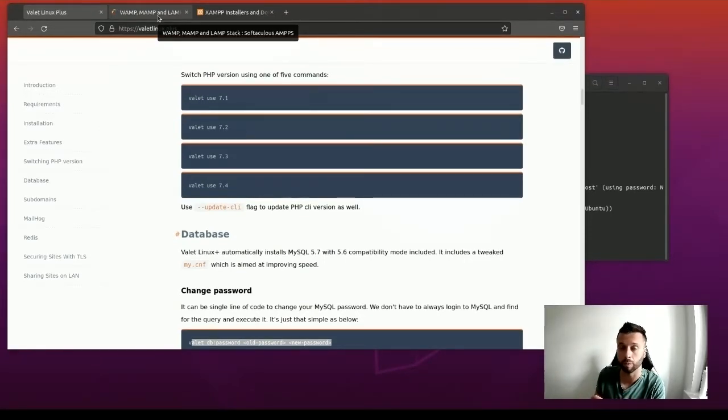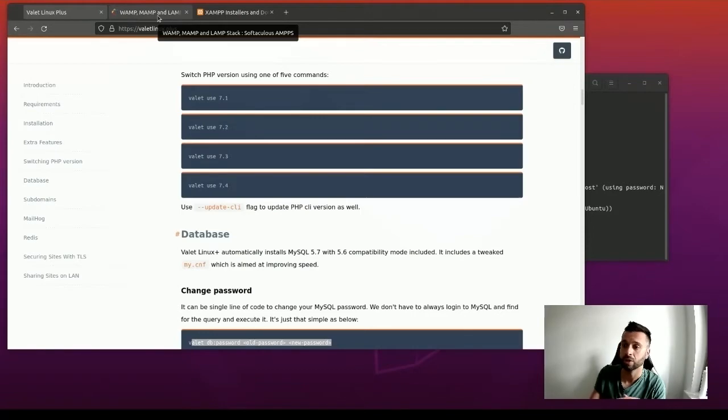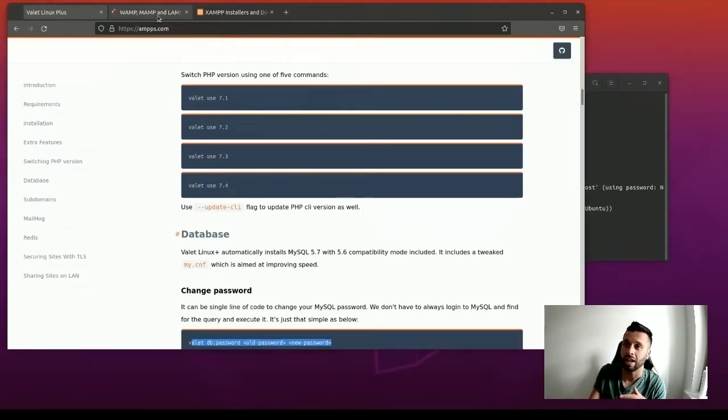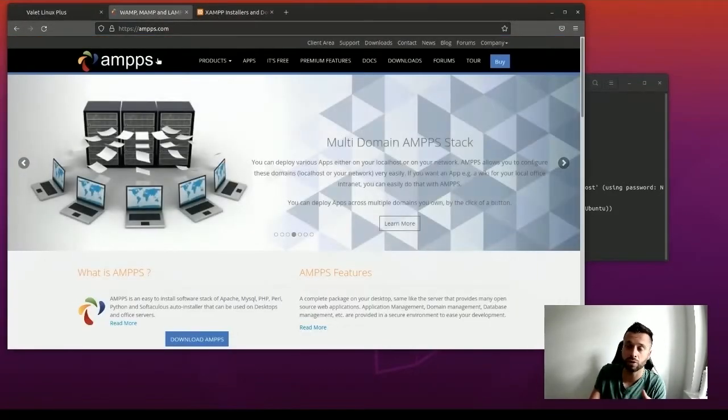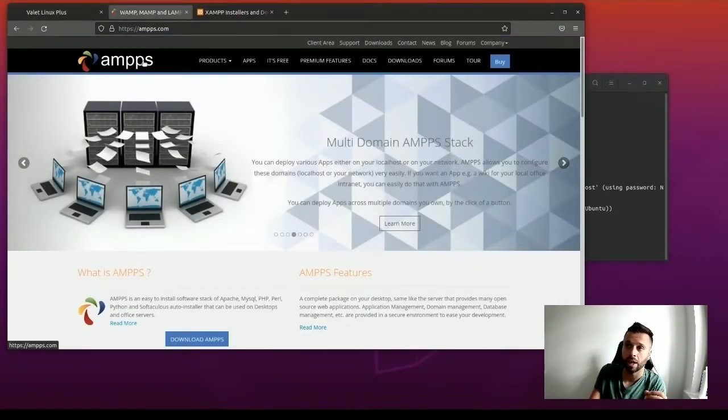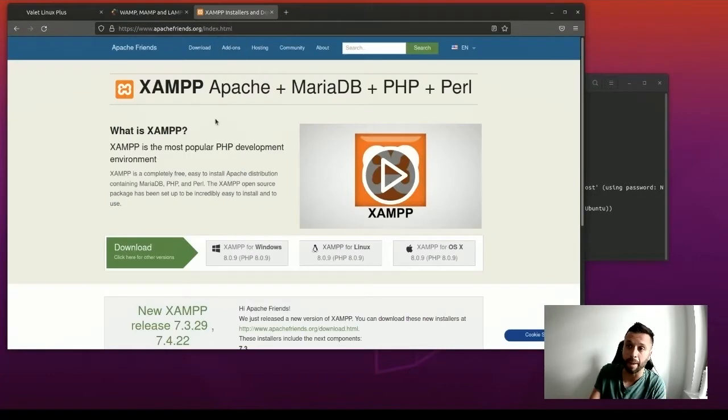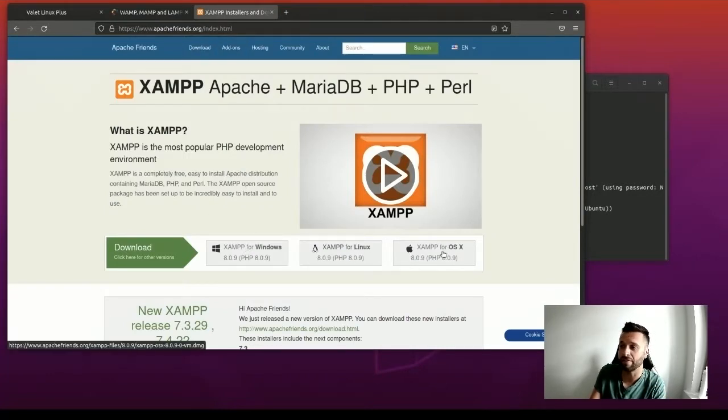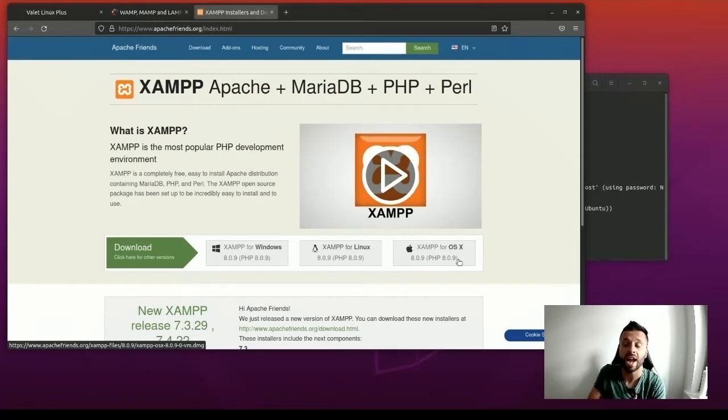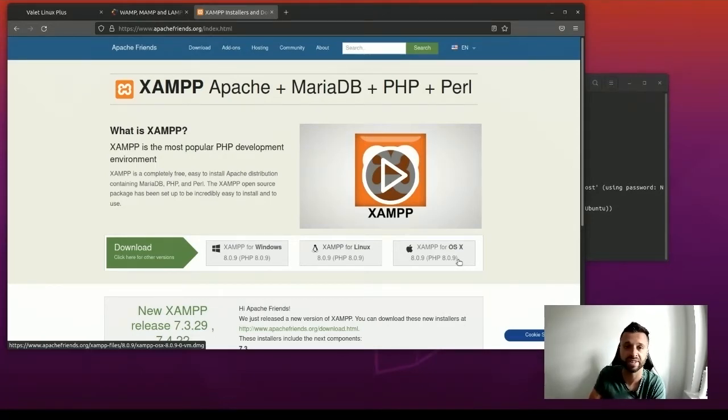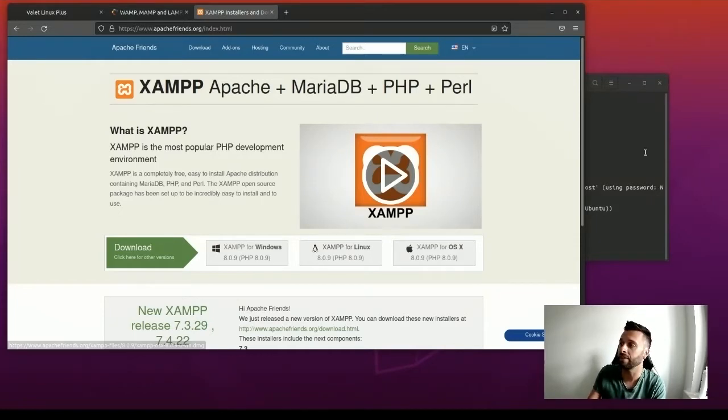I looked at XAMP and ZAMP, and if I'm being honest, they're dog shit. They're not even worth it. Anything that promises a GUI for Ubuntu, I'd stay away from.